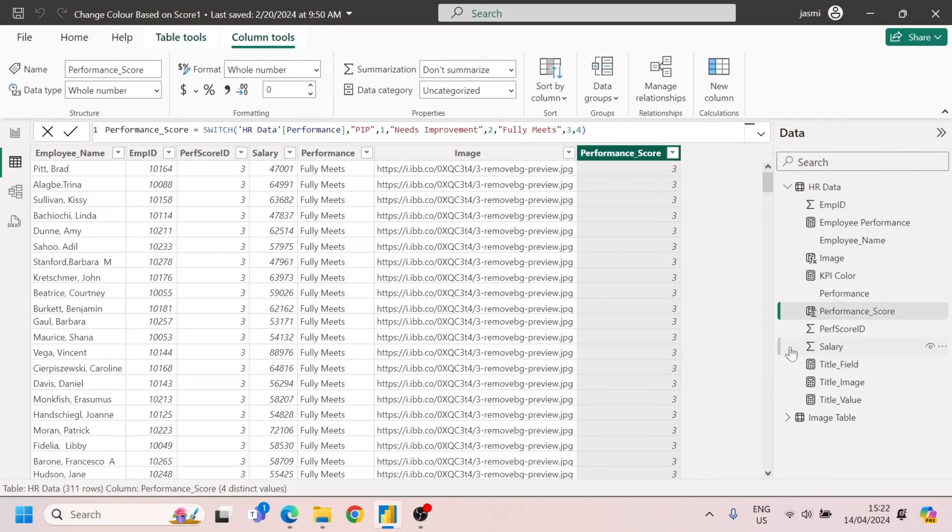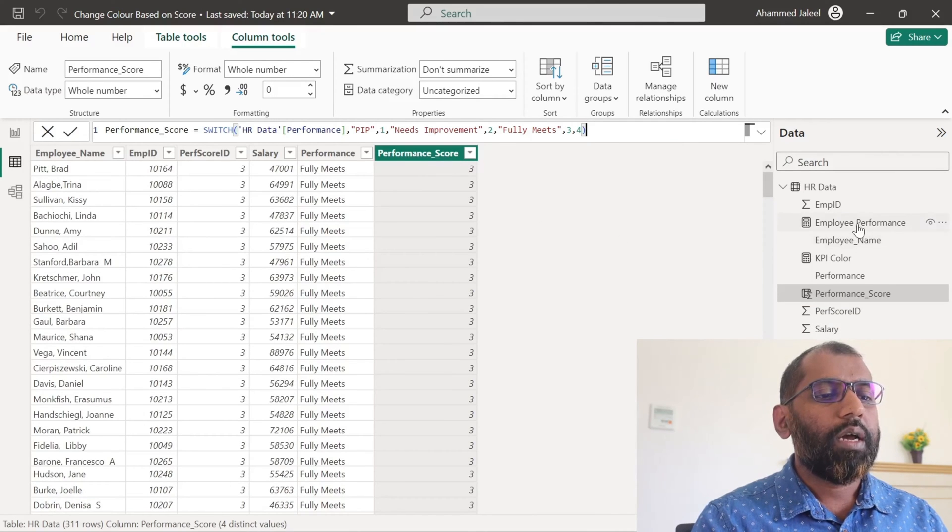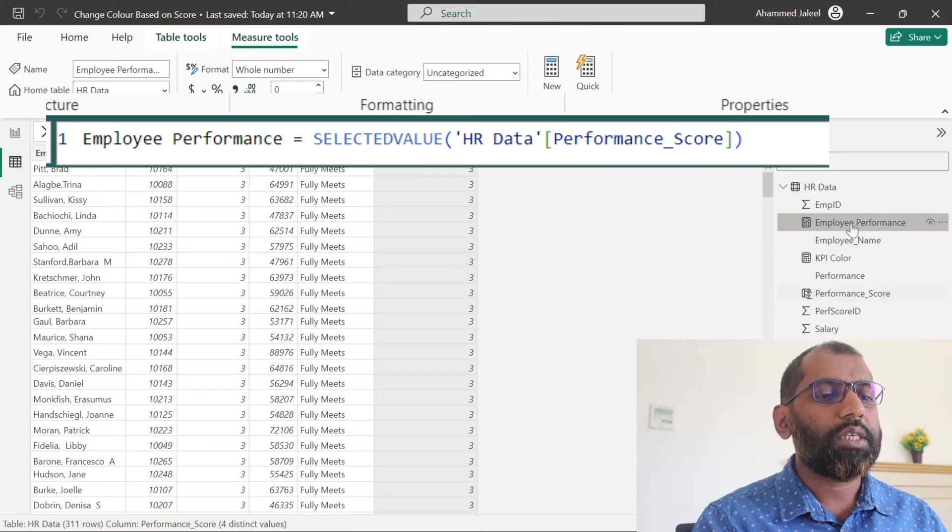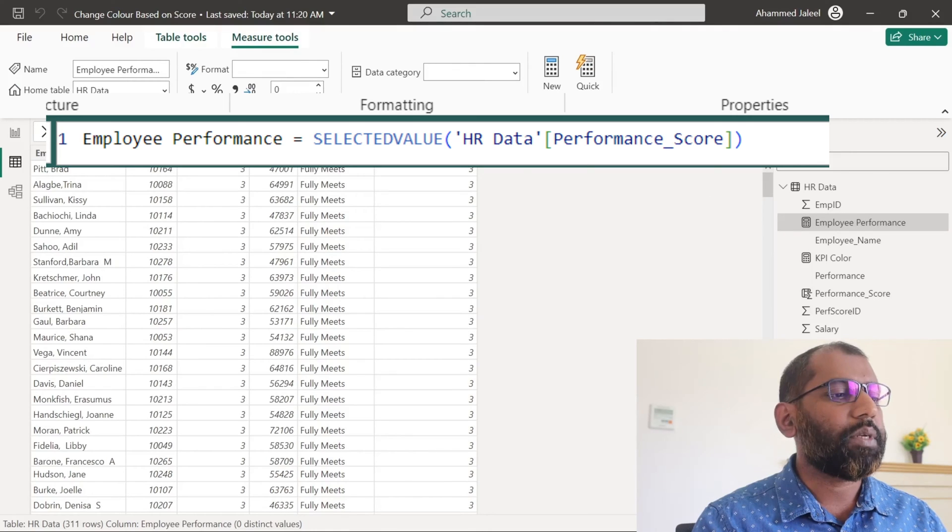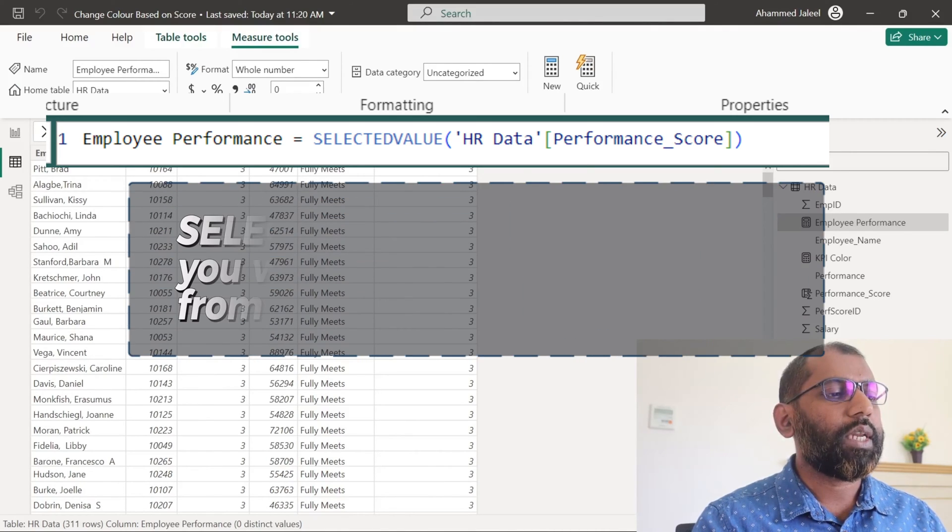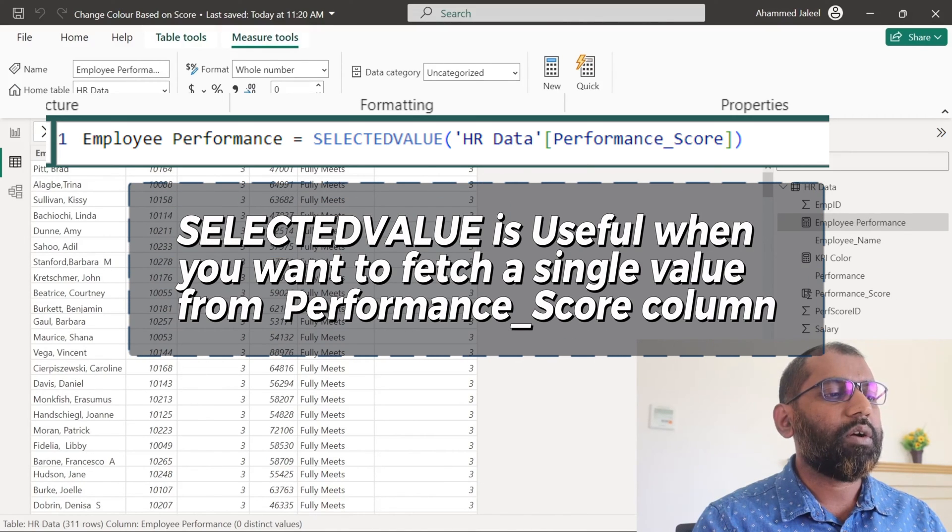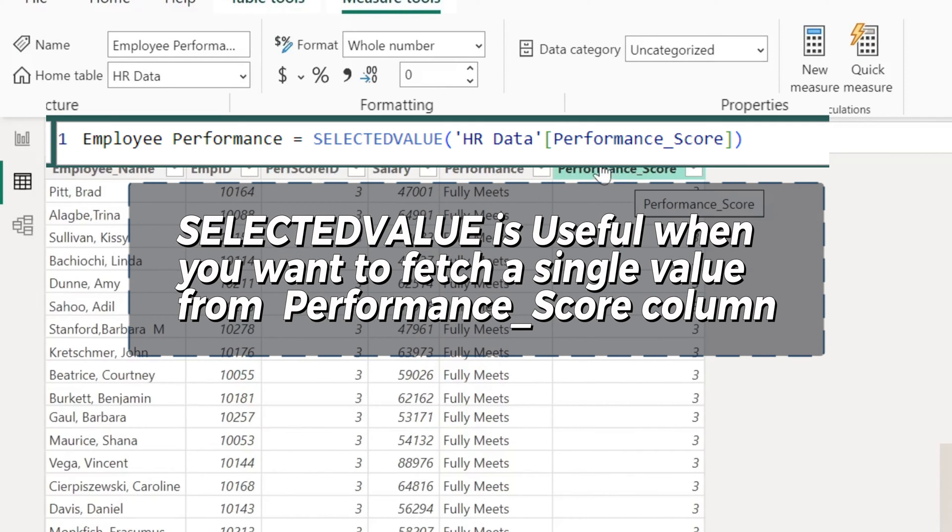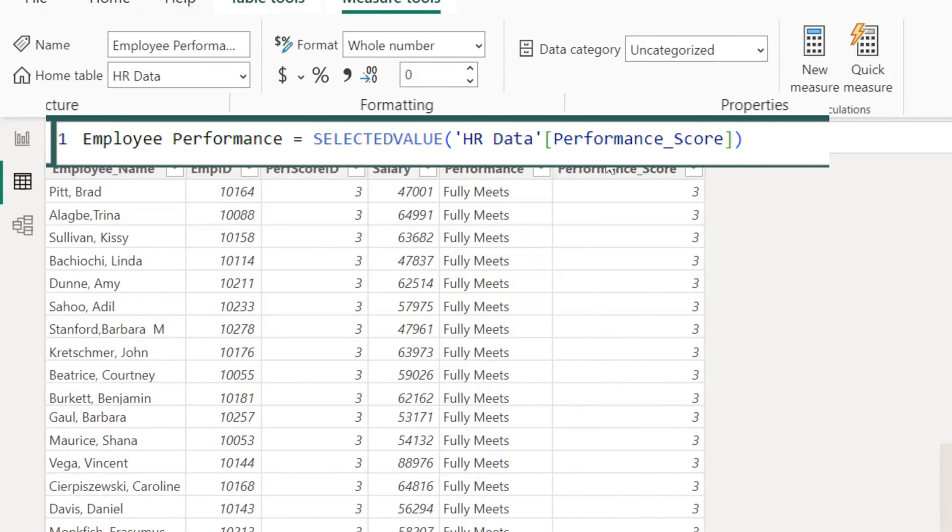Based on this performance score column, we have created one measure, that is employee performance. We use a SELECTEDVALUE function on this performance score column. SELECTEDVALUE returns the value if there is only one value filtered from the performance score.